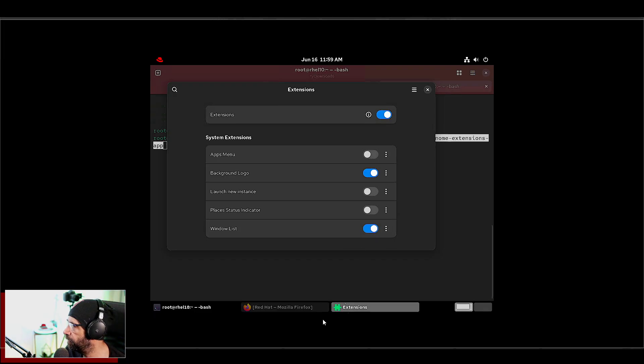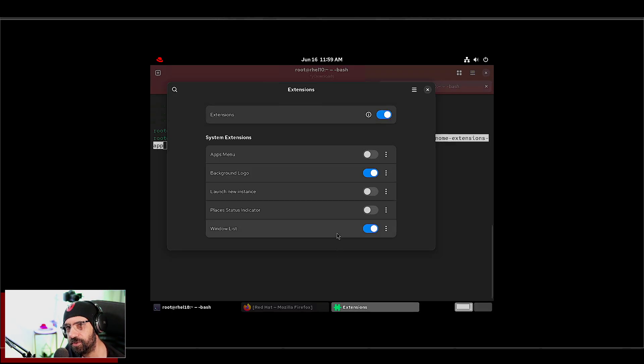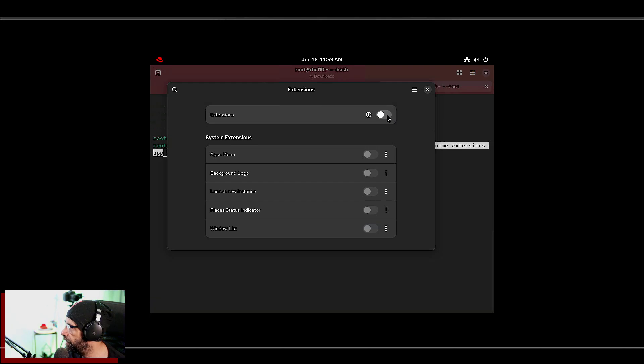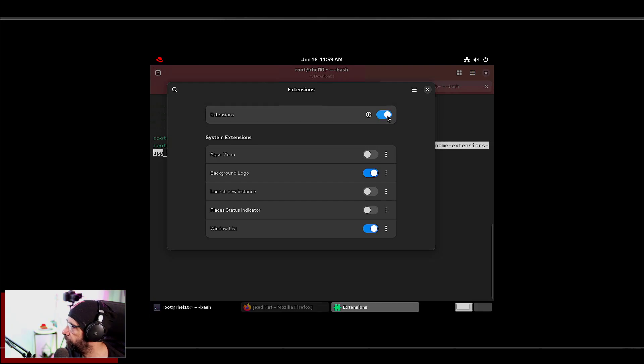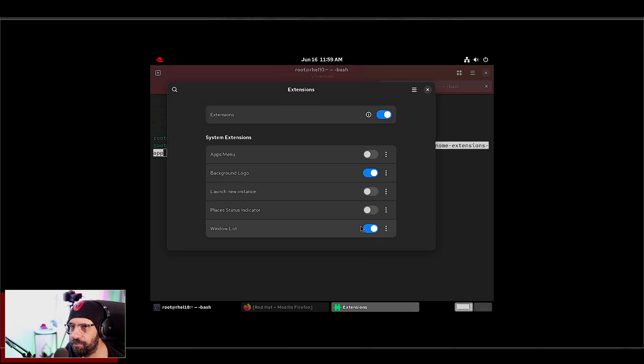And other extensions you might have installed, make sure to have them enabled, okay? And you can enable the window list. It's so convenient, man. It's so nice.